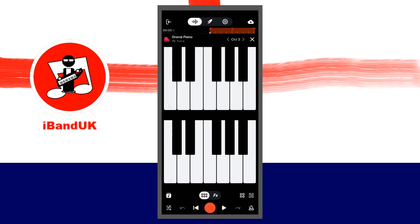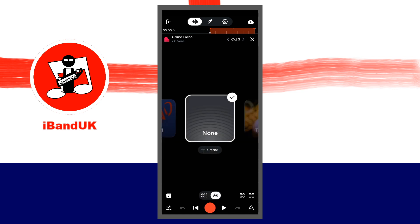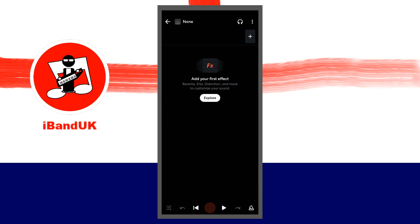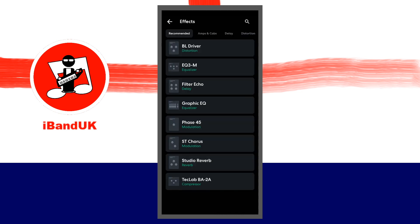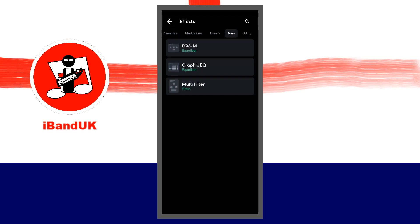At the bottom of the screen tap on FX. Tap on create below the none icon. Then at the top right of the FX screen tap on the plus icon. At the top of the FX screen scroll through the tabs and tap on the tone tab. Then tap on multi-filter.